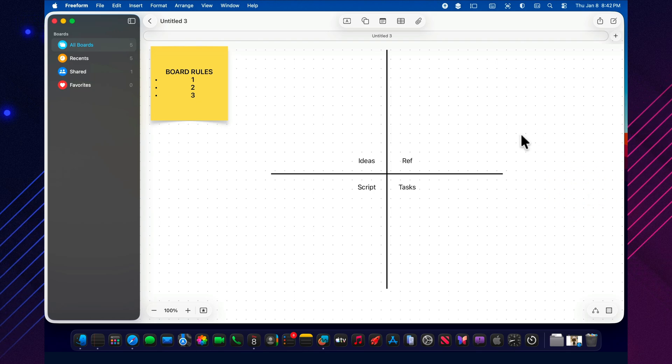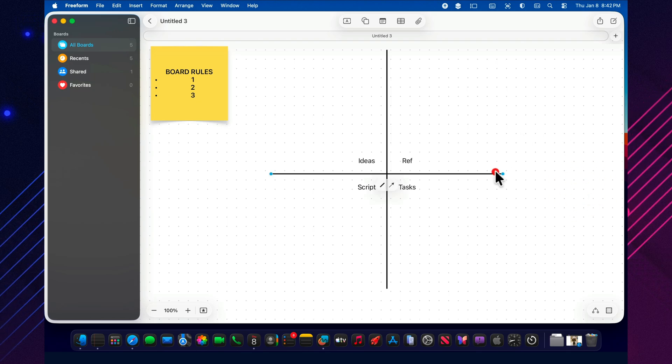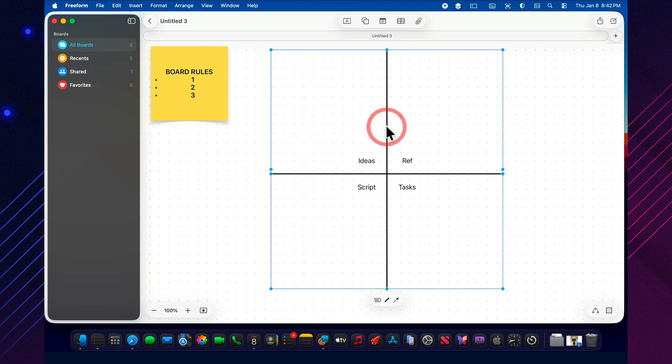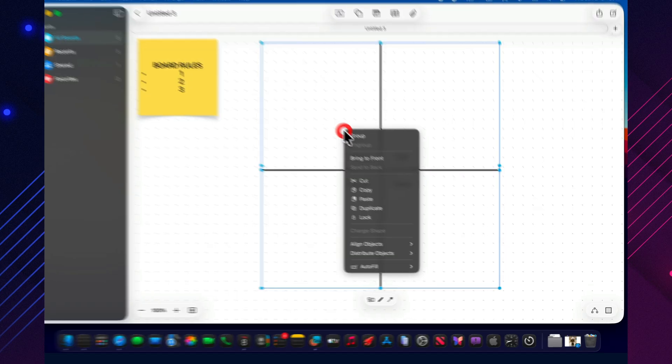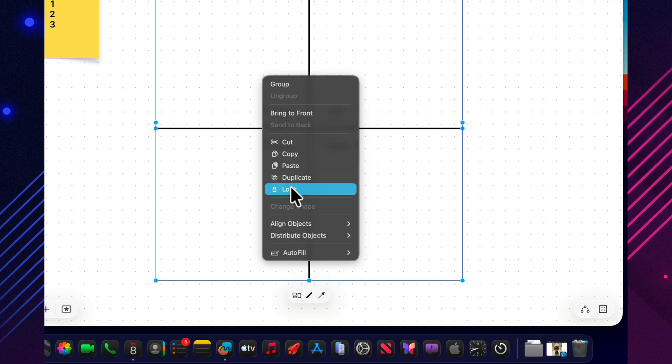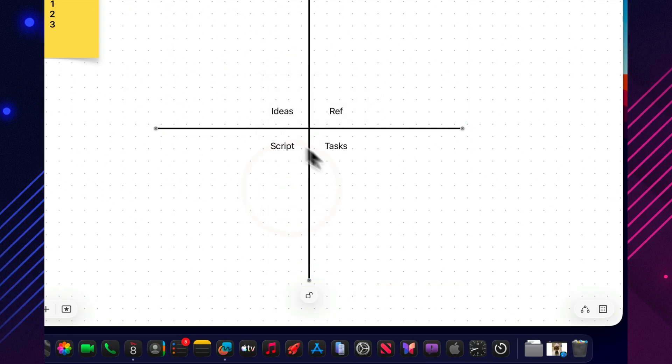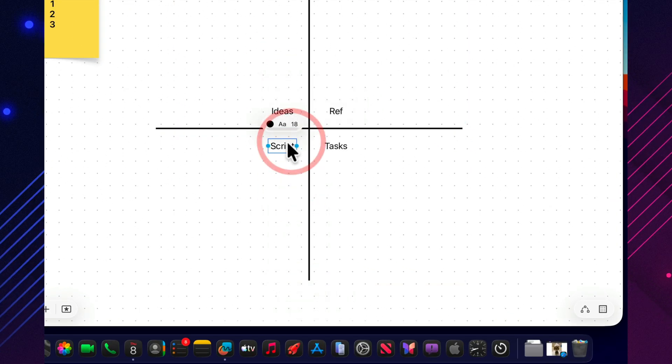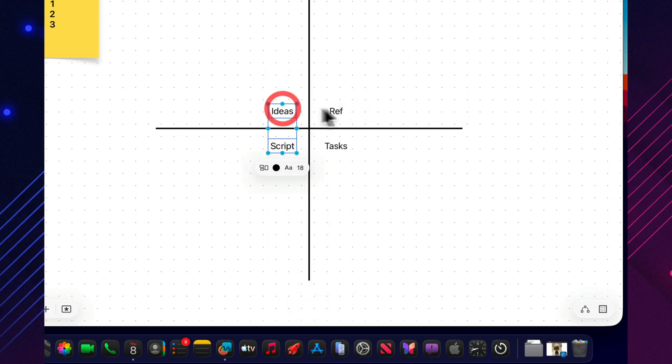Next, I do one simple thing that saves a lot of nerves. I lock the background. Anything that acts like the rooms of the board—sections, frames, big blocks—should be locked in place.